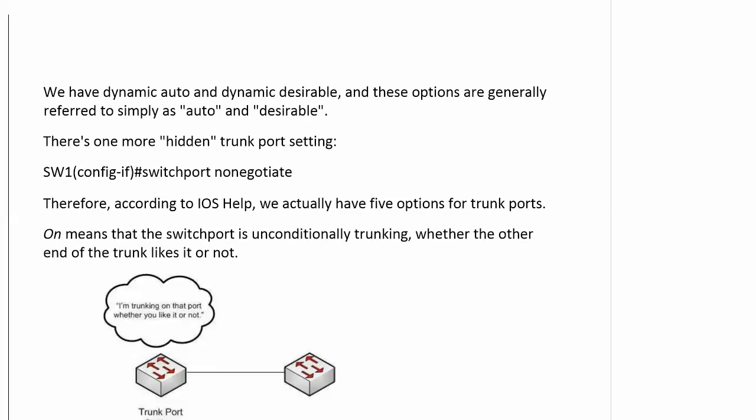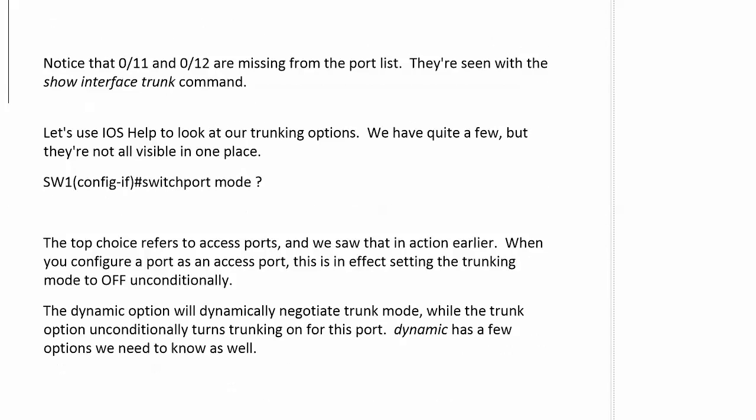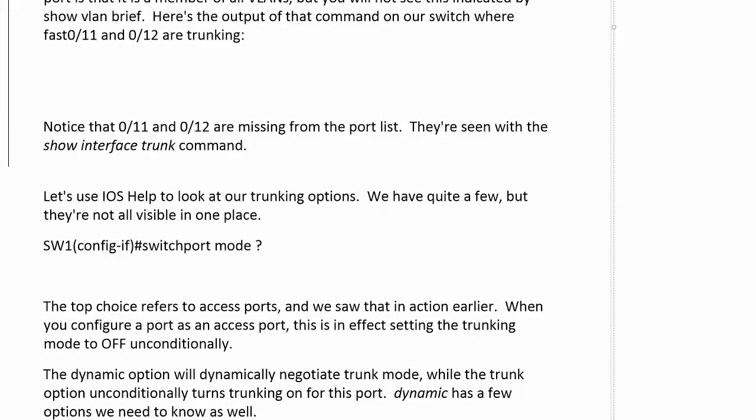We've got a couple of different trunking modes to look at — we actually have five unofficially, though they're not all visible in one place. We'll take a look at the switchport mode command and all the trunking options in the next video. While this isn't something you change daily, I really expect it to come into play on your exam, so pay particular attention to it.